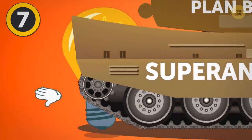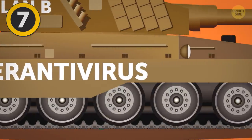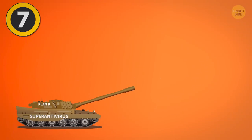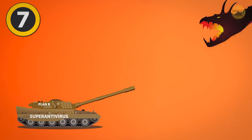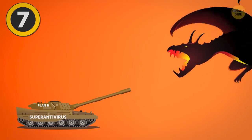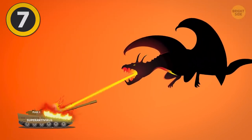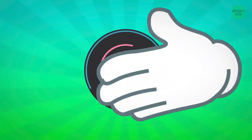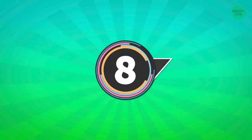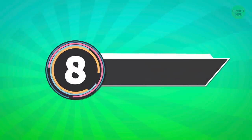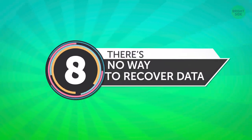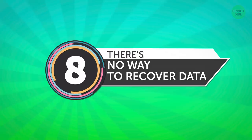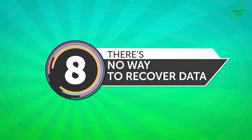Viruses are a real threat, so be ready with a plan B in case one finds its way into your PC. 8. There's no way to recover data that's been deleted from the hard drive.